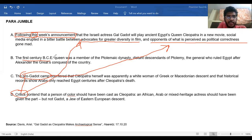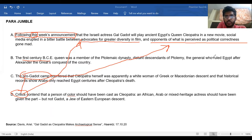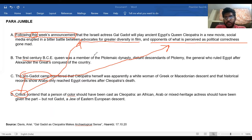Now let us look at another sentence: 'The first century BC queen was a member of the Ptolemaic dynasty, distant descendants of Ptolemy, the general who ruled Egypt after Alexander the Great's conquest of the country.' So this sentence explains the background of Cleopatra. I'm not entirely sure where this goes yet.